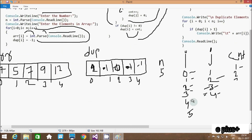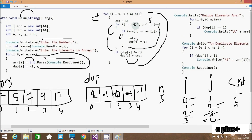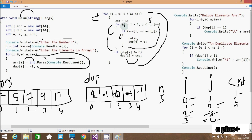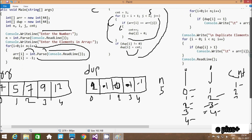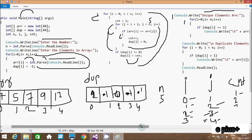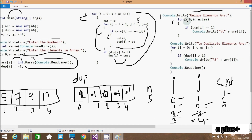i is 4, condition 4 less than 5 true, cnt is 1. j equals 4 plus 1 = 5. Condition 5 less than 5 is false, so inner loop doesn't execute. Check do[4]: -1 not equal to 0 is true, so cnt value 1 is assigned to do[4]. i becomes 5, condition 5 less than 5 false - exit outer loop. Now control comes to the next section. For i starting from 0, condition 0 less than 5 is true: check if do[0] equals 1. do[0] is 2, 2 equals 1 is false - not printed.